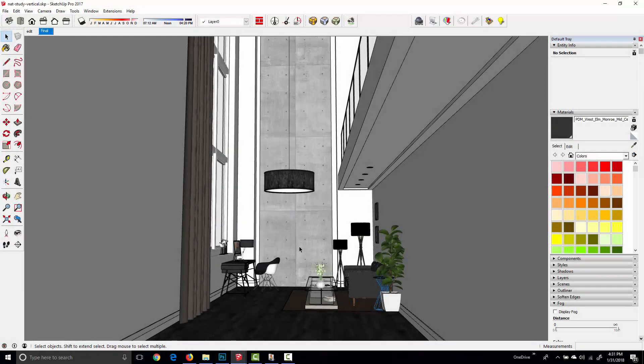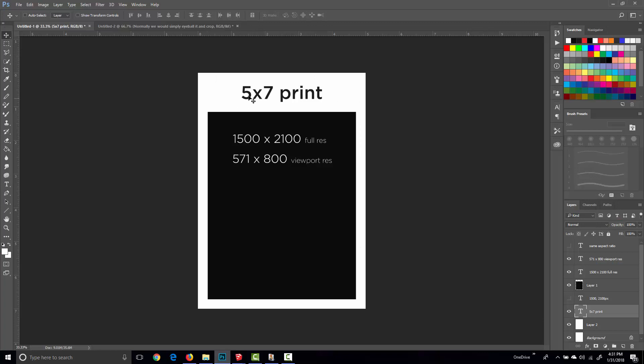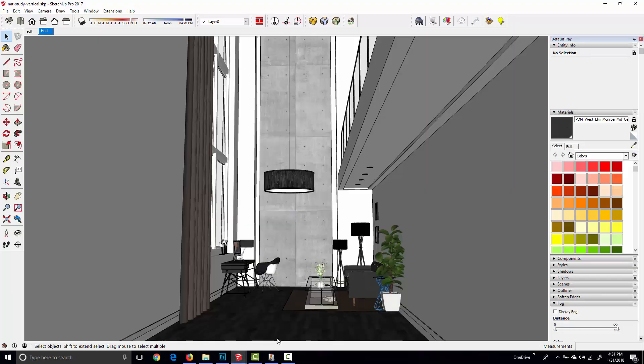Right, so I've opened this model by Nat Ellis and it's well suited to a vertical composition. I want to do a render in this 5 by 7 aspect ratio, but I don't want to have to crop out the left and right side later on.